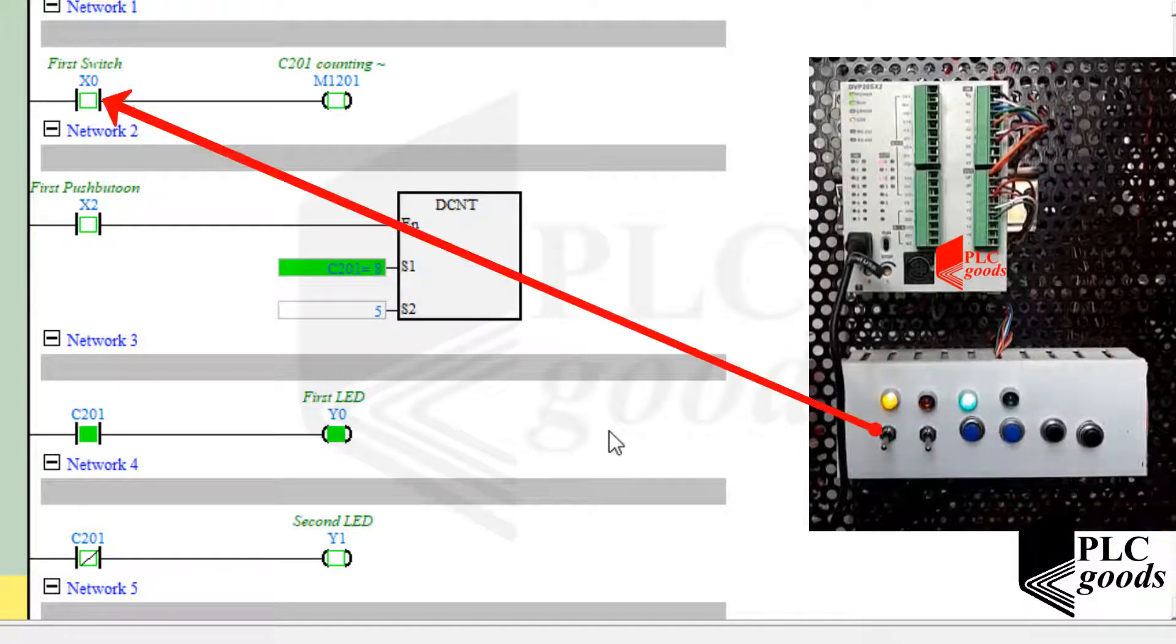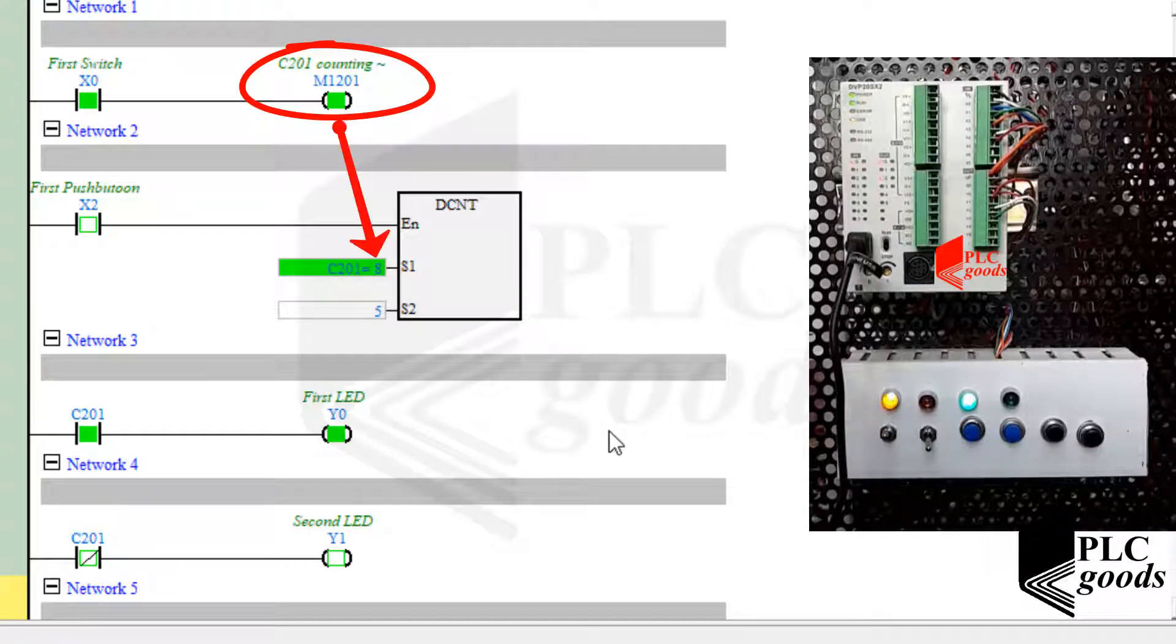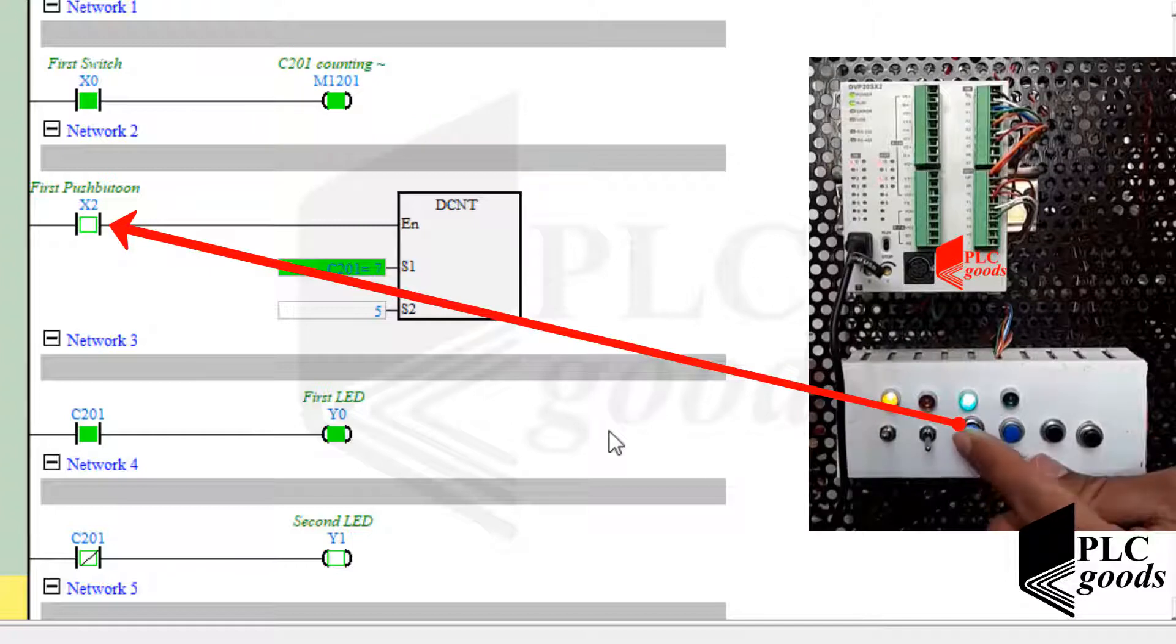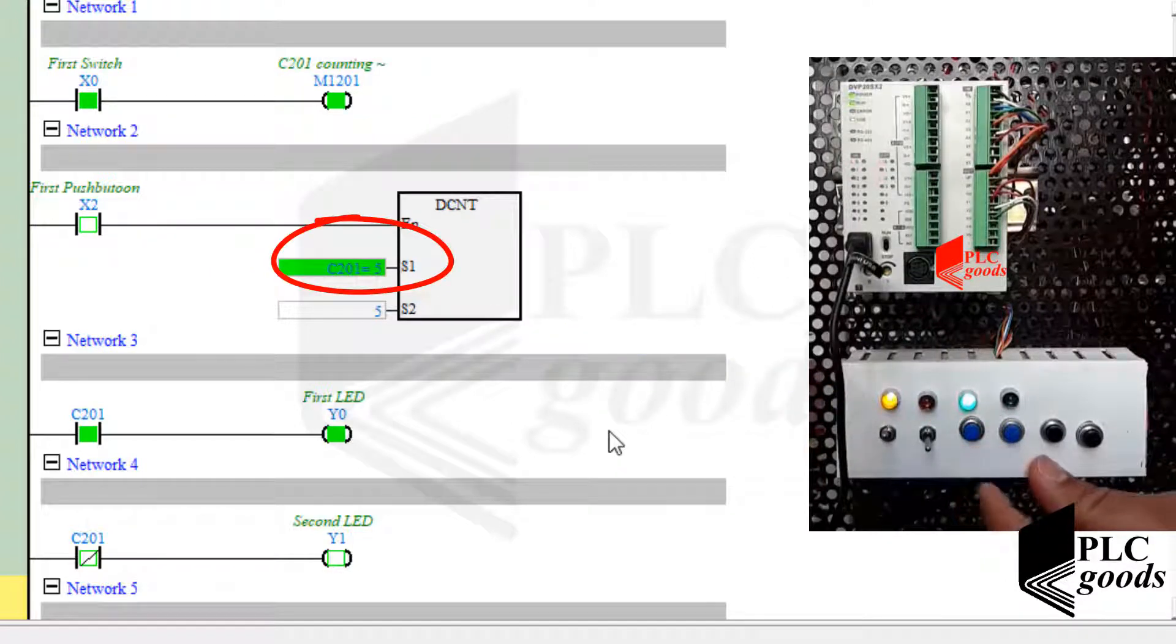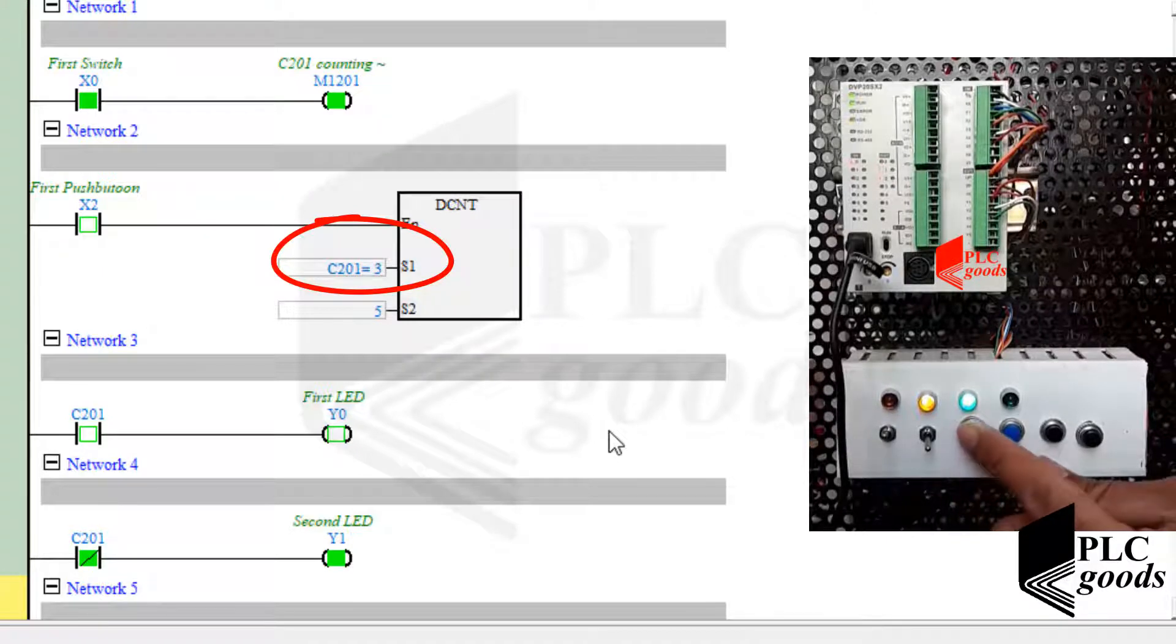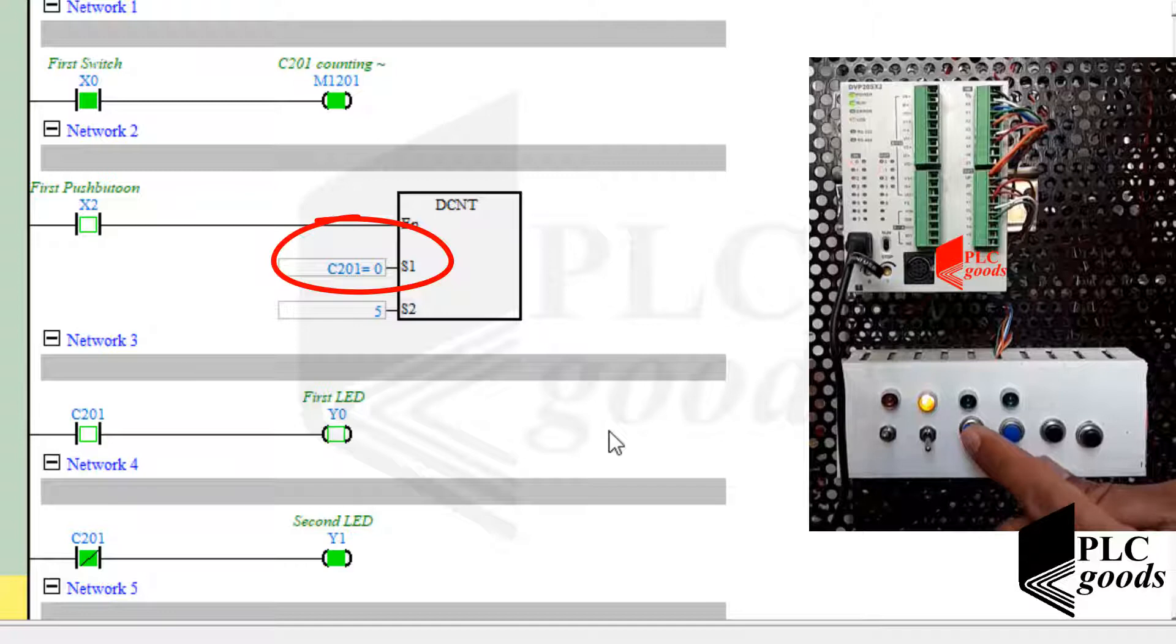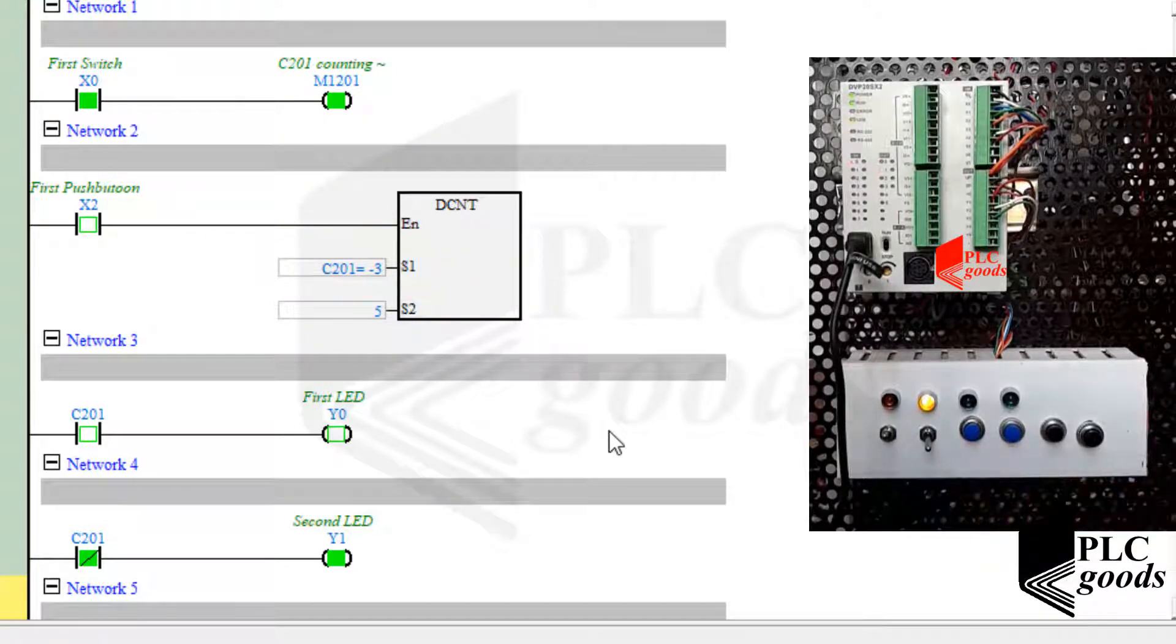Now, let me use the first switch to change this bit memory, in consequence change the counter mode. If I press the first push button, the counter value will be decreased. As you see, the counter value can be a negative number too.